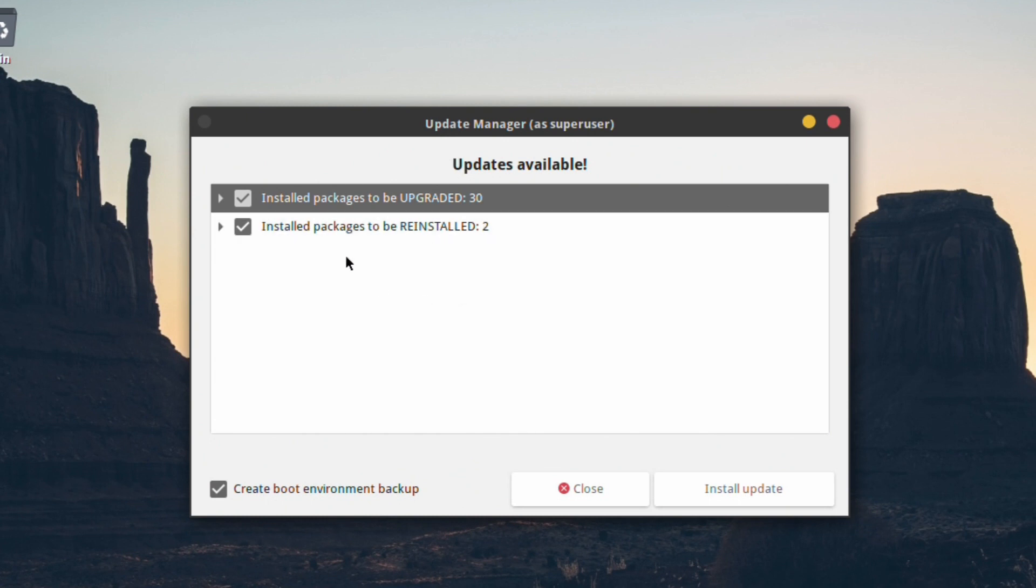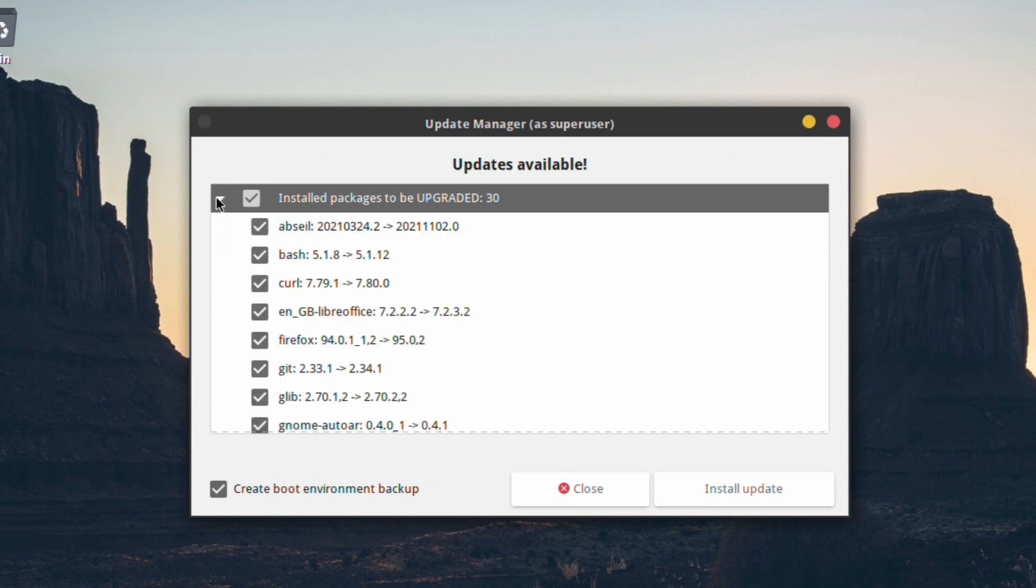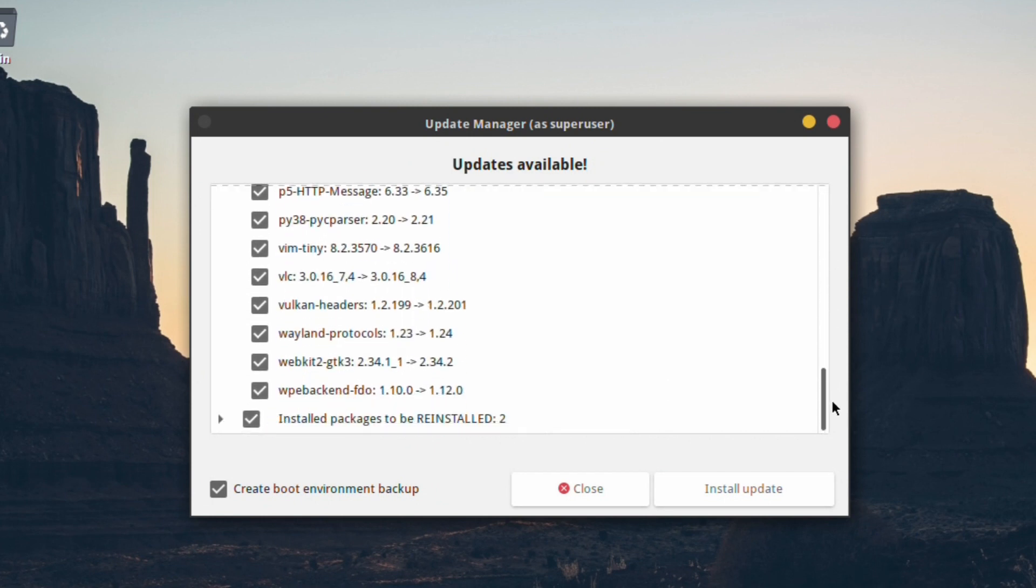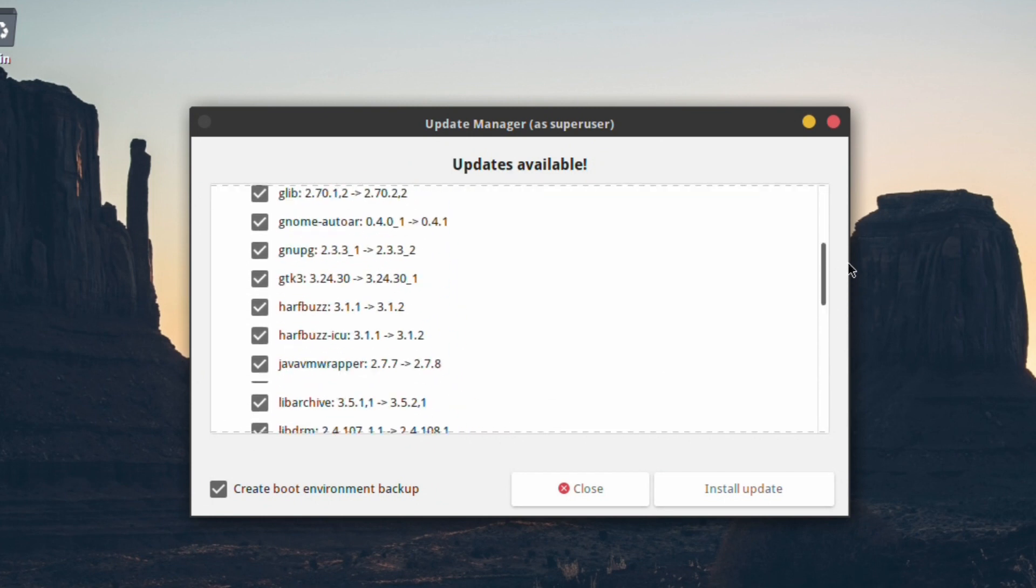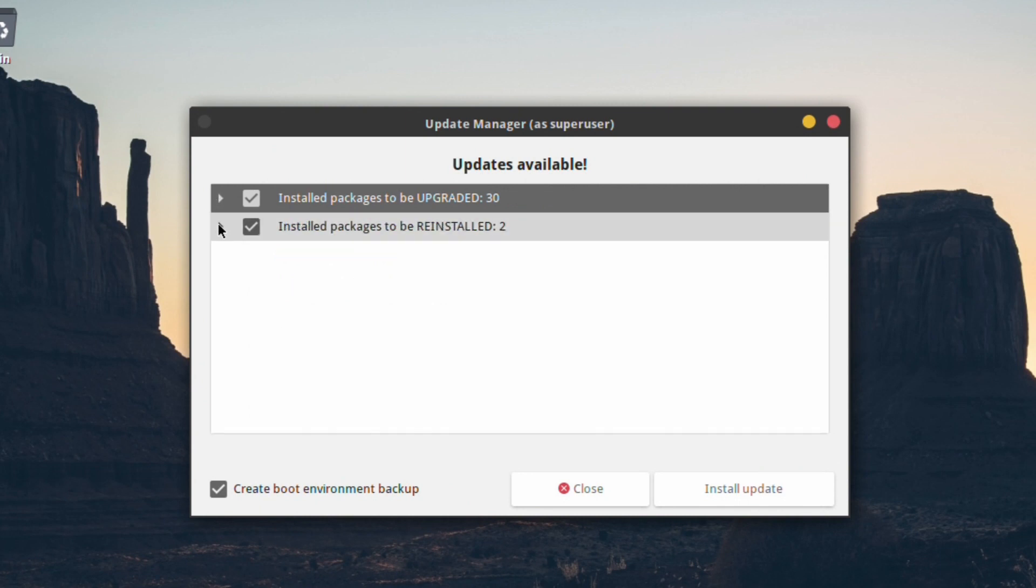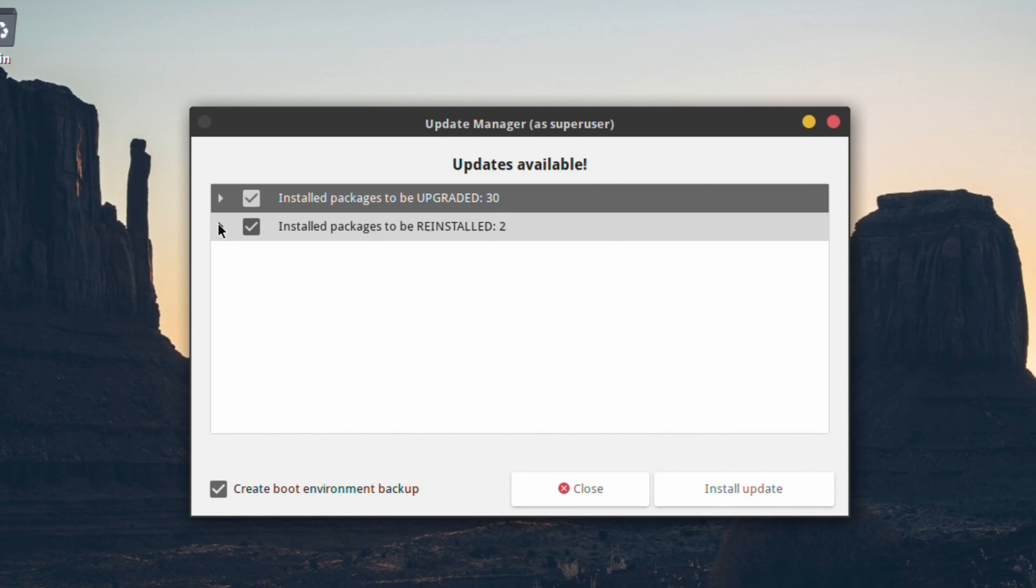It should tell you if there are any updates. In this case, there's some updates to some packages—some 30 updates and two packages that need to be reinstalled due to changed dependencies and libraries. There's the reinstalled packages. If there were any system ones to be installed, it will be listed underneath.